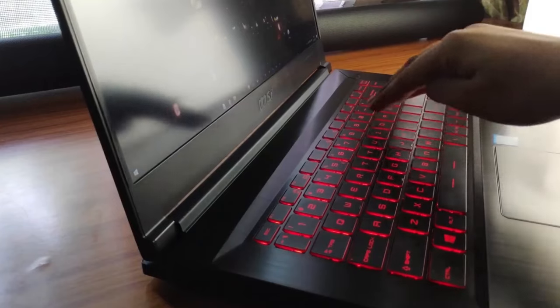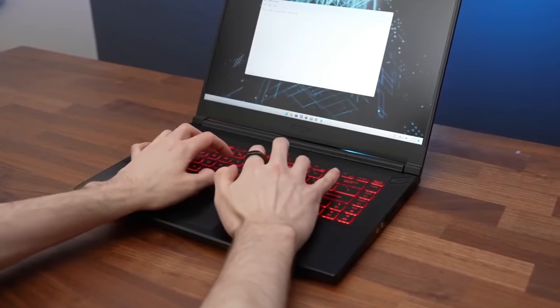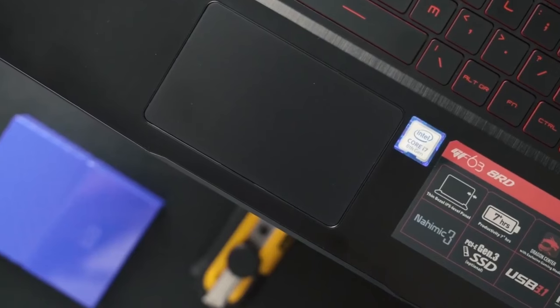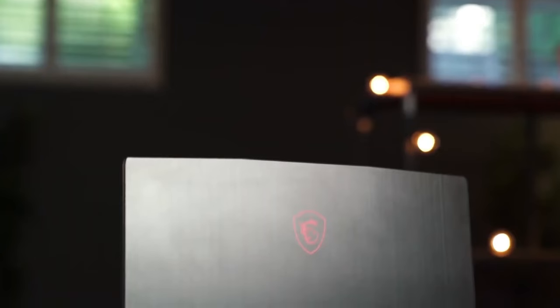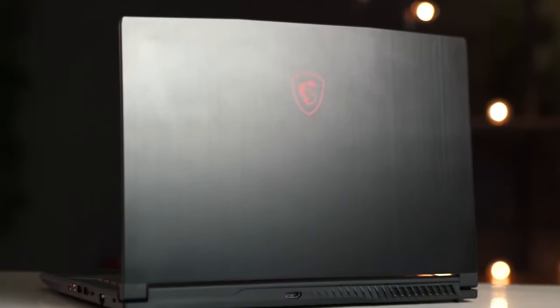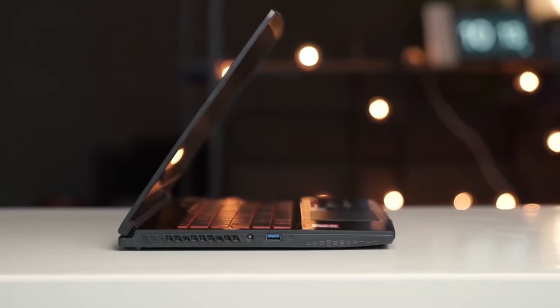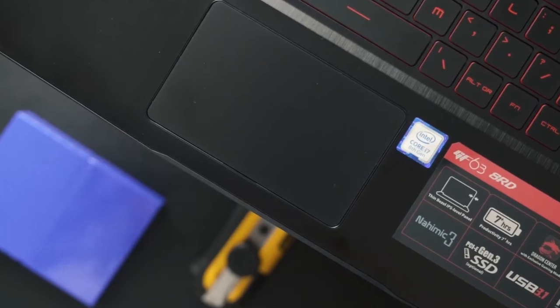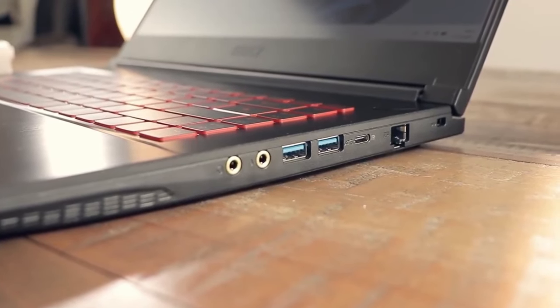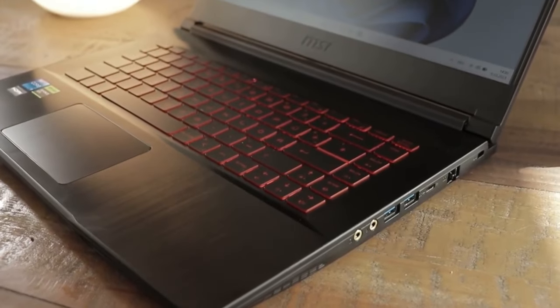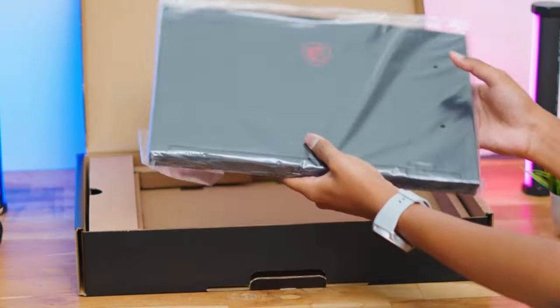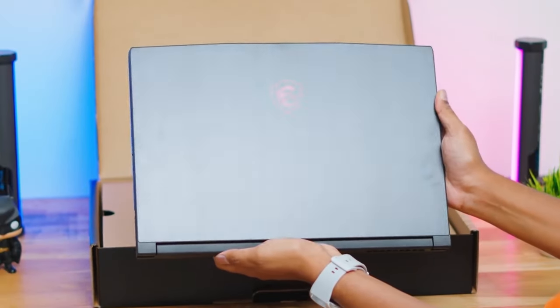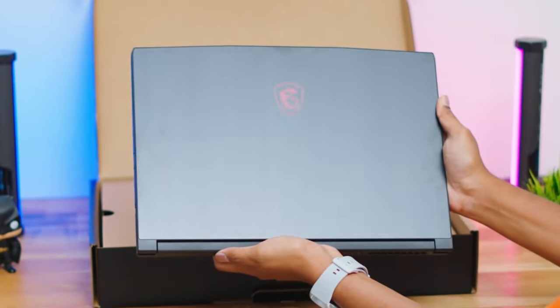The MSI Thin GF63 also stands out for its keyboard. The keys are responsive and comfortable, perfect for long gaming sessions. Plus, the red backlighting adds a cool gaming vibe to the setup. The MSI Thin GF63 comes with an impressive $630 price tag, which offers incredible value for the money. It's priced competitively, making it accessible for gamers who want high-end performance without a hefty price tag.